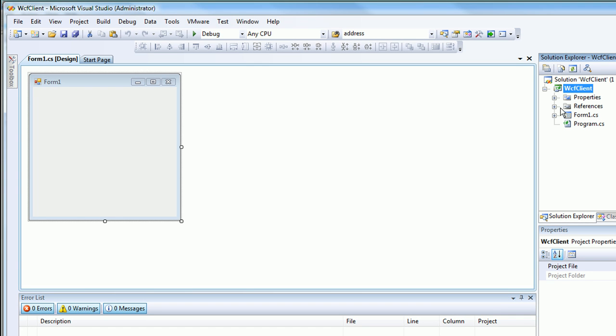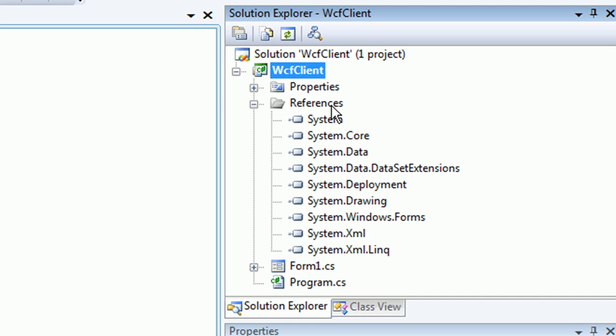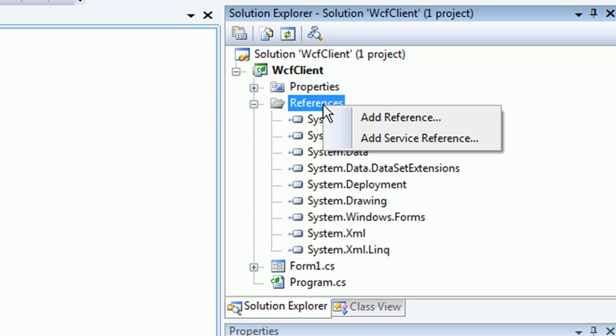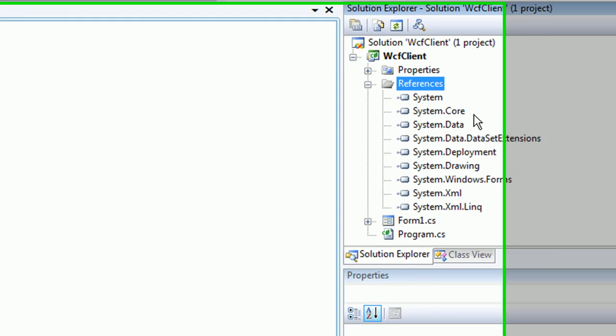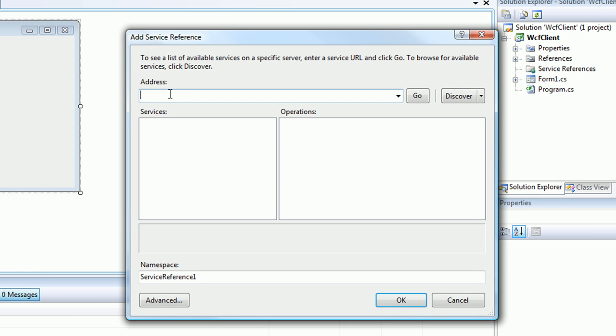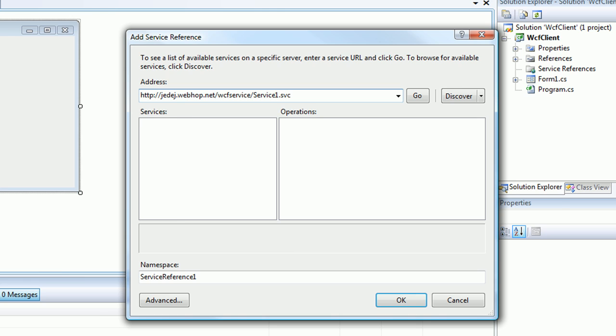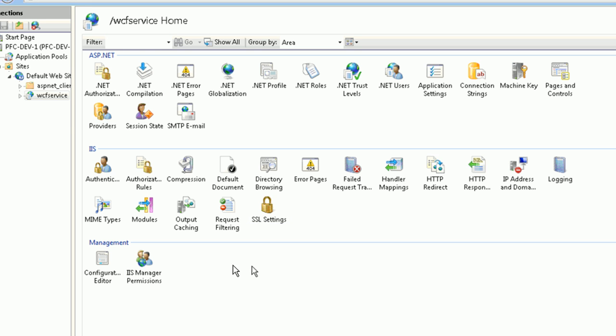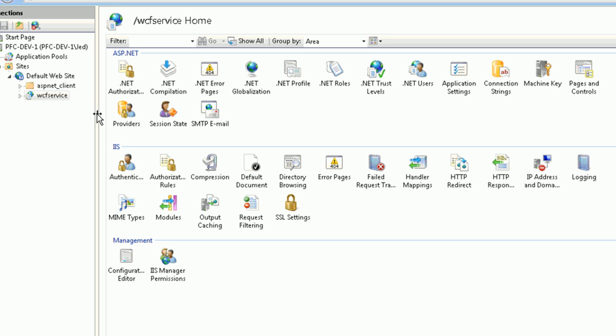Now I'm going to add the reference to that web service. I'm going to go to References and Add Service Reference. In the address bar here, we can type in the URL of where that service exists. Here we have the URL of jetedge.webhop.net, the WCF service slash service1.svc. Just for clarity, let's go back to the production server. Notice, first of all, this machine or this web server lives at jetedge.webhop.net.